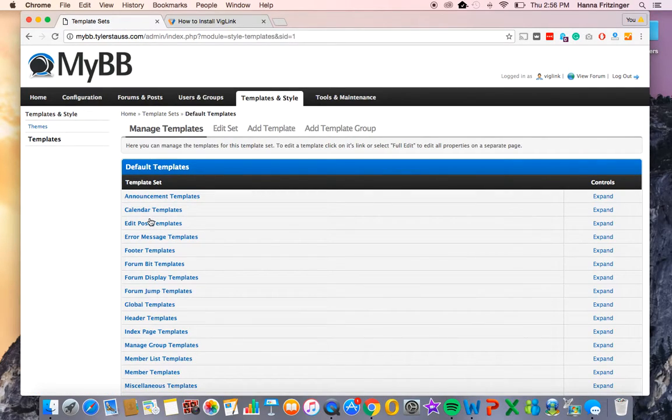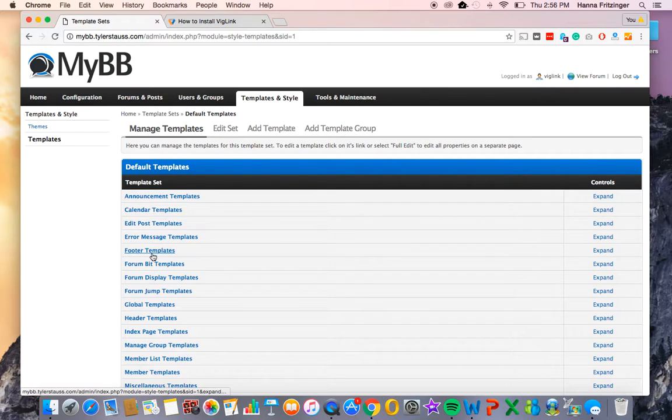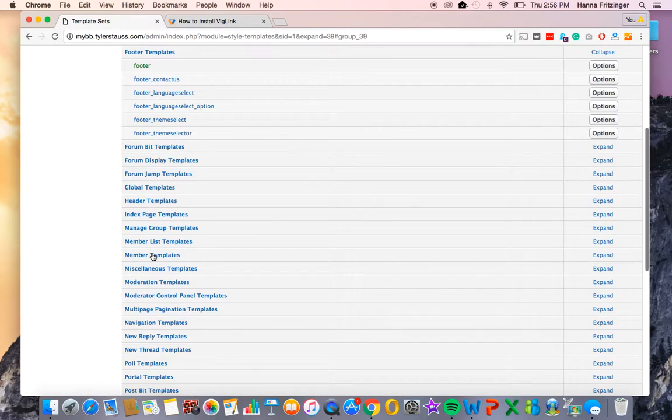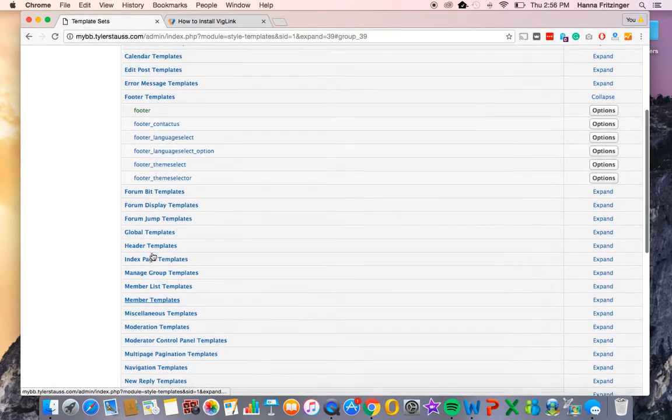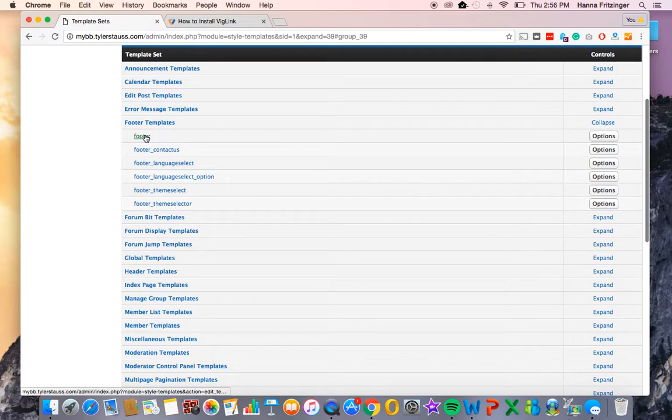Now you'll see a complete list of templates for your forum. Click on the footer templates and a sublist of all footer templates will display. We want the topmost footer template.